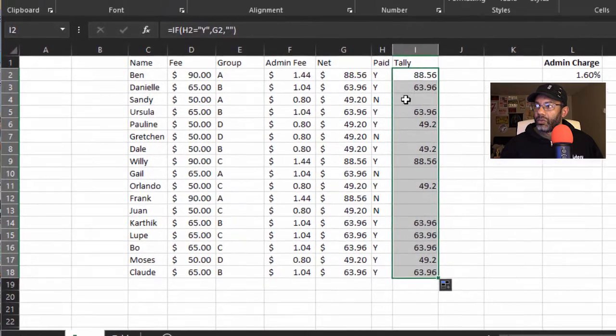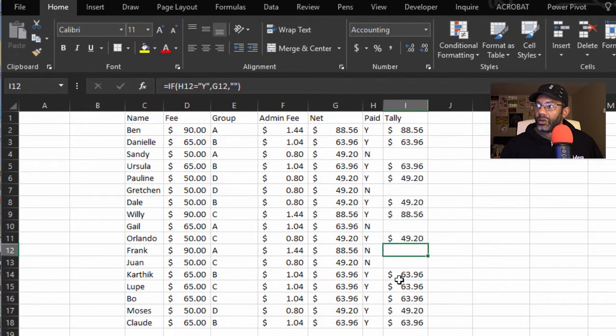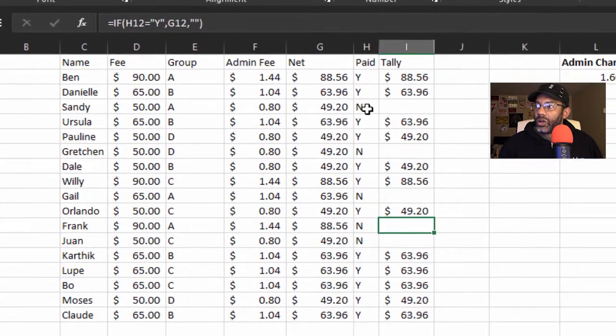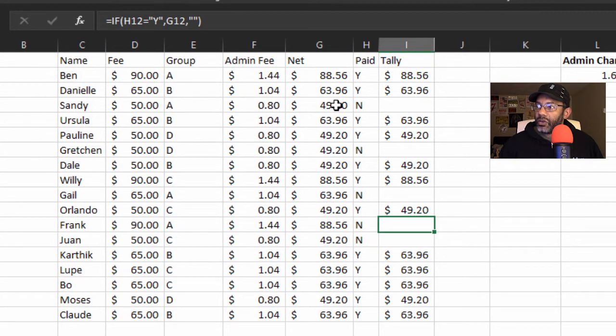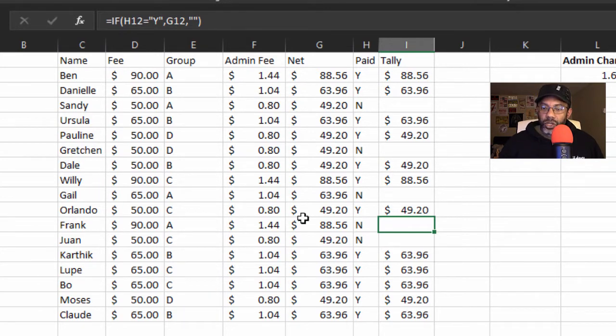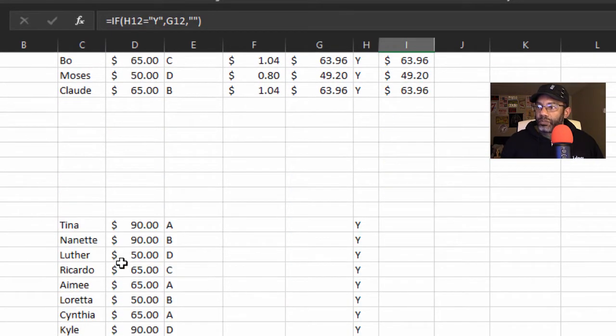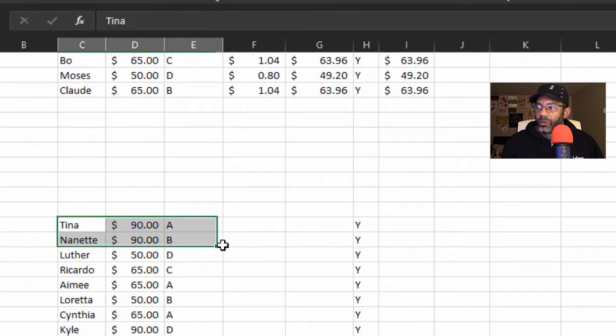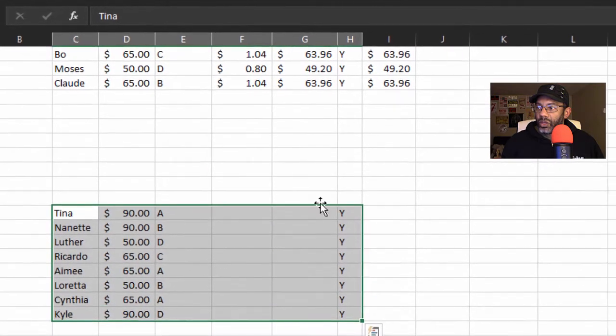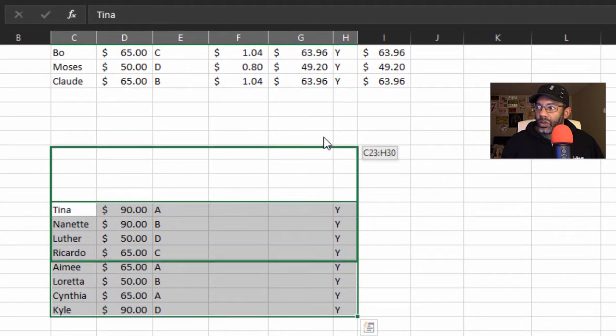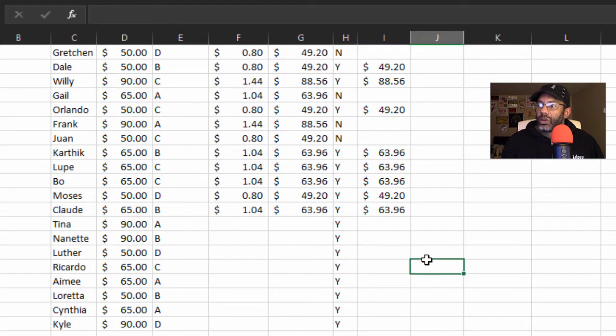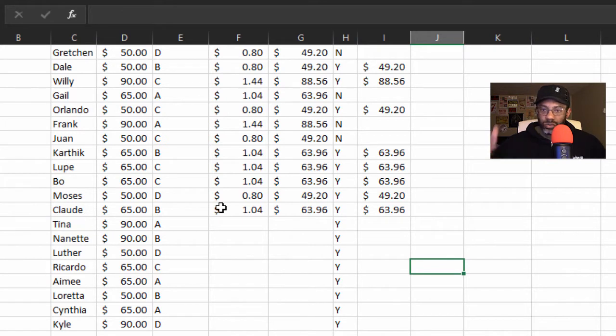And we can format this as money. Good. Since this is a no, this cell for Sandy remains blank, as does for Gretchen. We had to do a lot of work here in order to get this all set up. And then we have more people here that we want to add in.